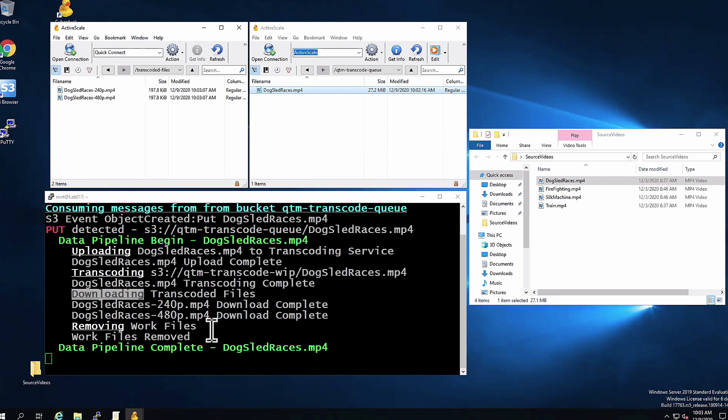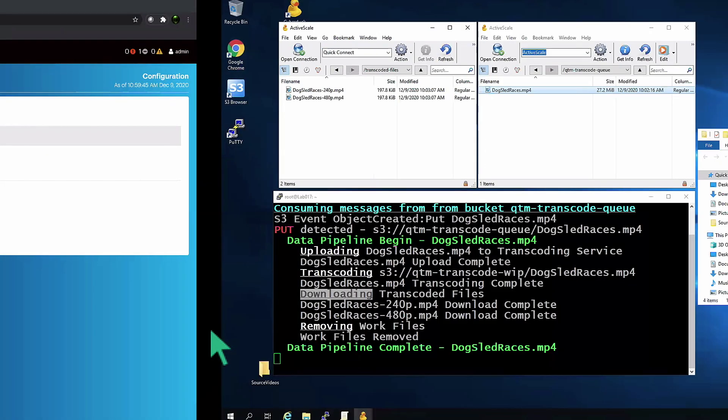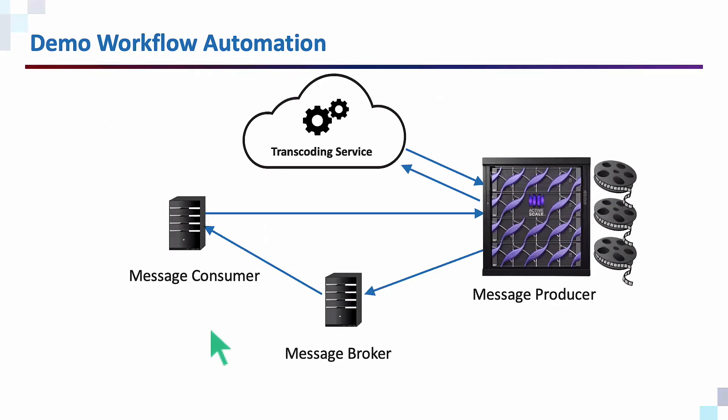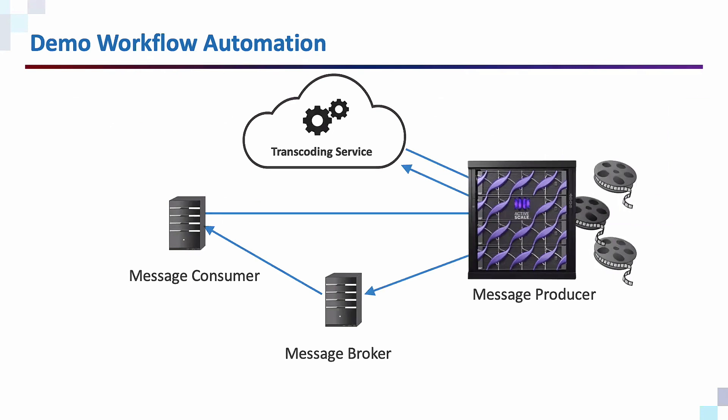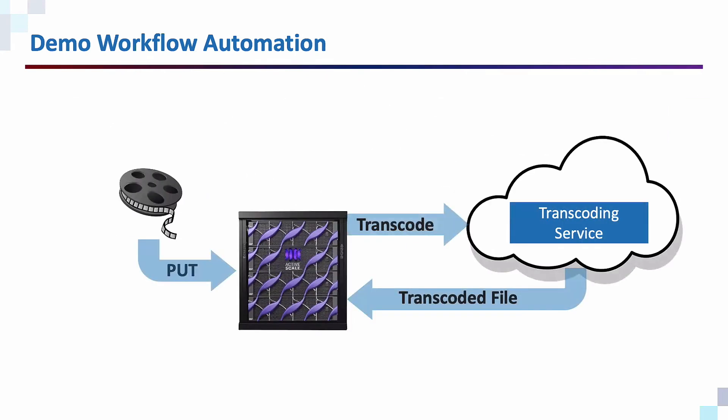So what did we do? We enabled Data Pipeline Services so we could automate a workflow. When somebody uploaded a video into ActiveScale, it would automatically go to a third-party transcoding service, bring down the files to store them in ActiveScale for safekeeping, without the need to pay for the storage from the transcoding service.